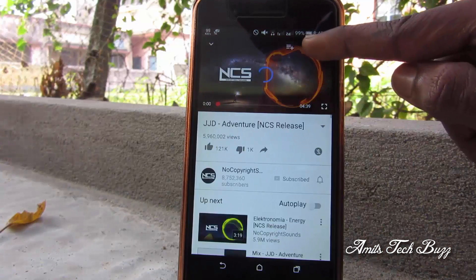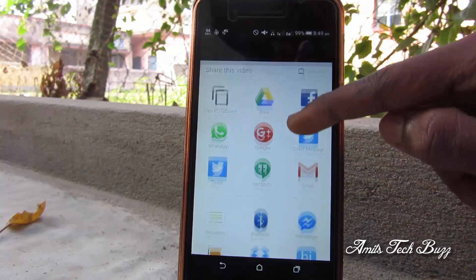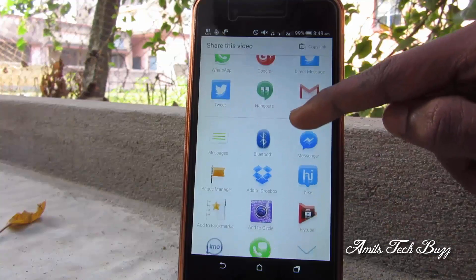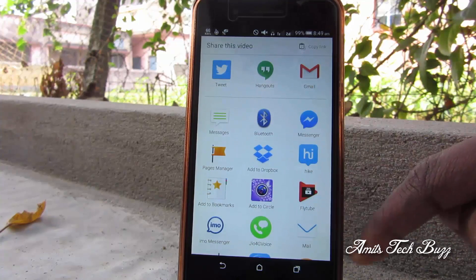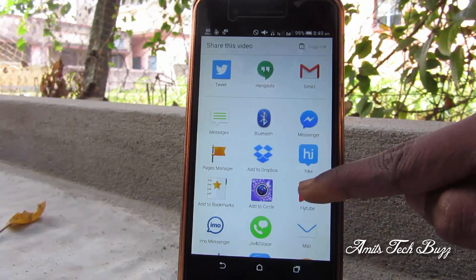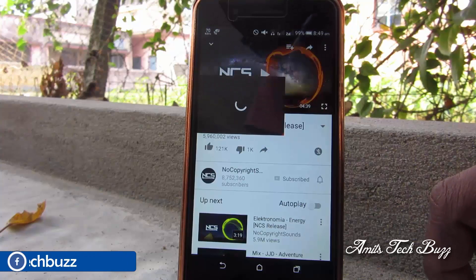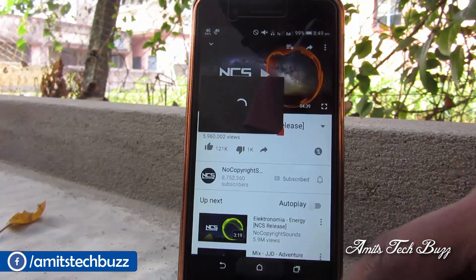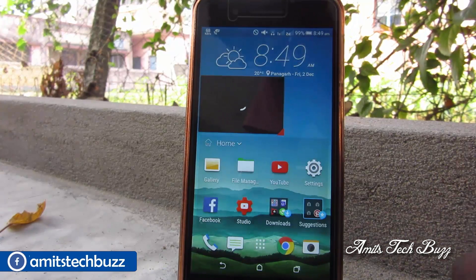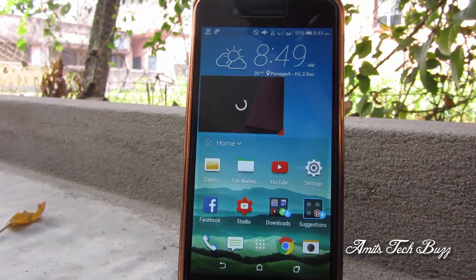Here you'll find FlyTube. After finding FlyTube, tap on it and here you get a new floating window. Please wait till the video plays.